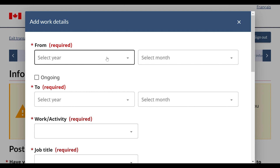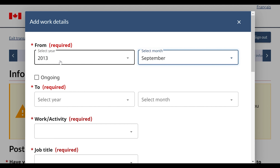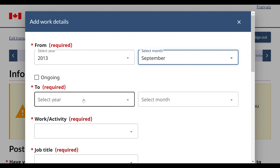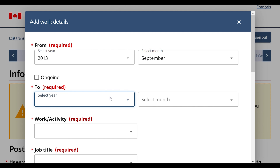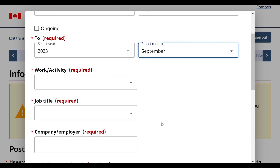You have to enter the start year as 2013, and the month as September — the 9th month. Now I have filled the year and month as September 2013. For the end date, you can put today's date: September 2023. So now you can see the last month filled as September.